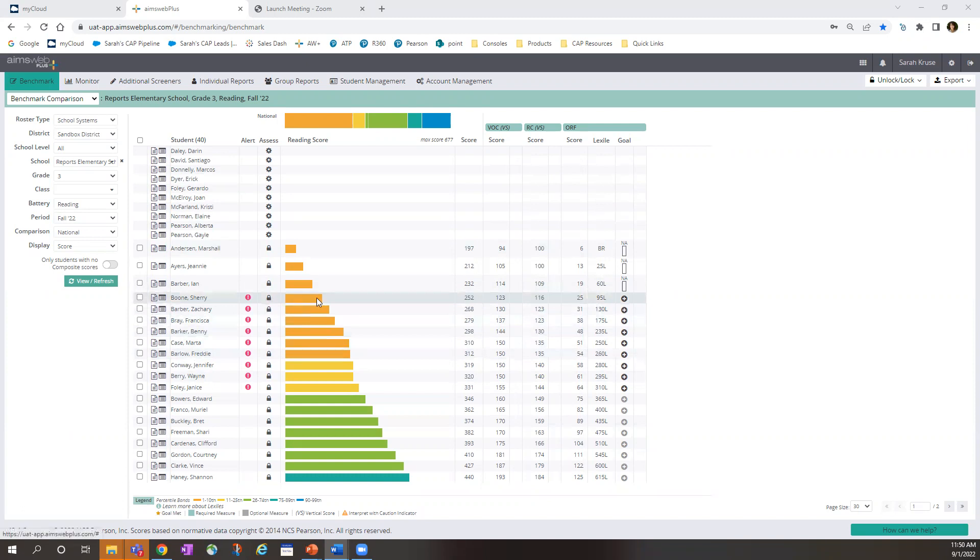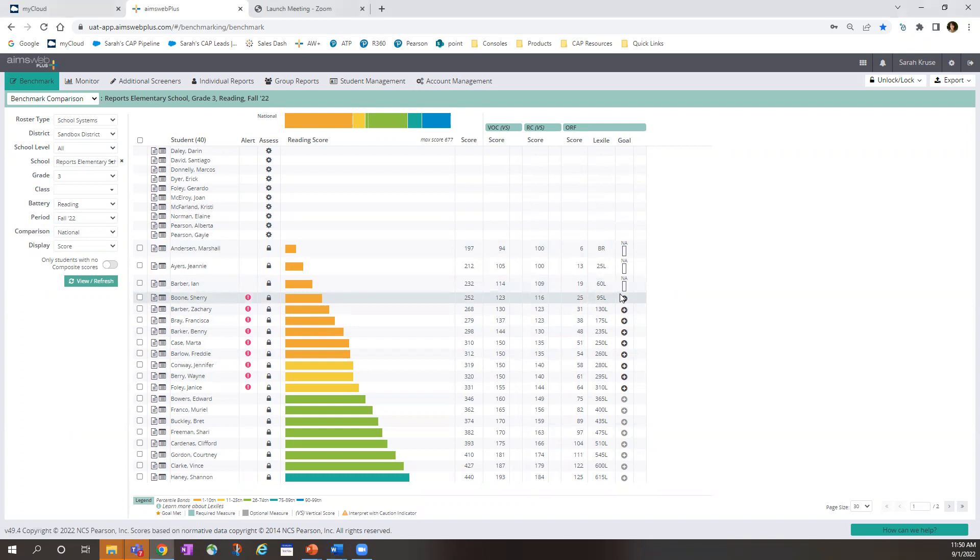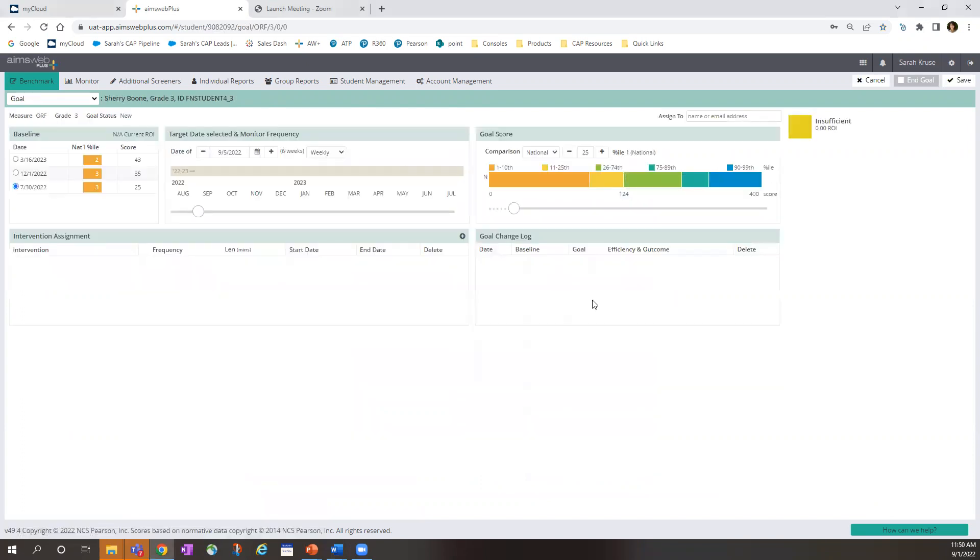To set up a goal, simply click the corresponding plus sign. And that takes us to the goal setting page.